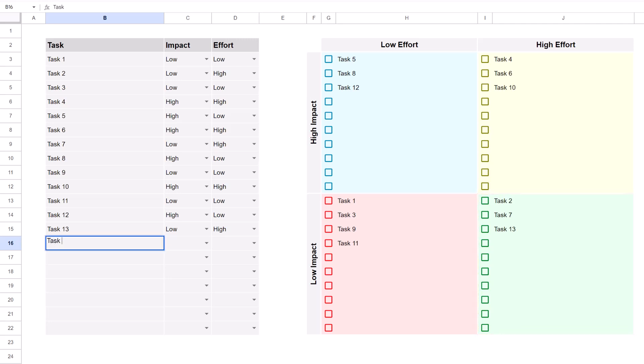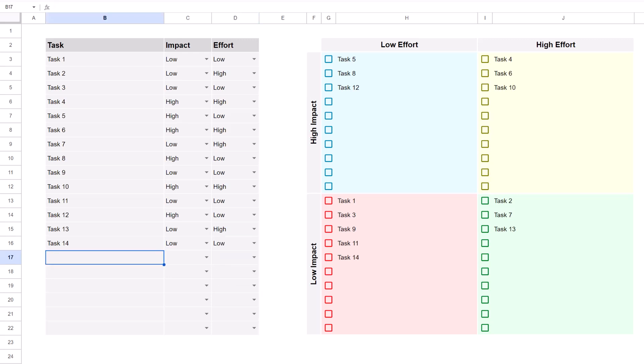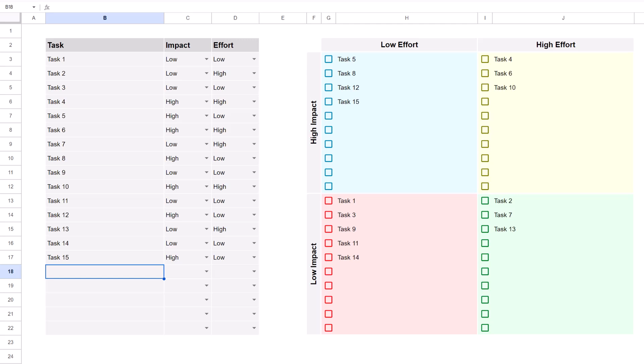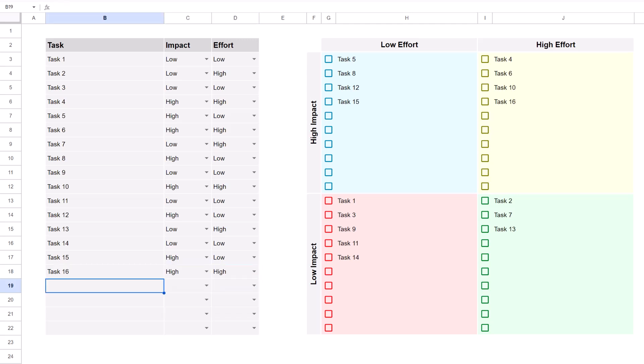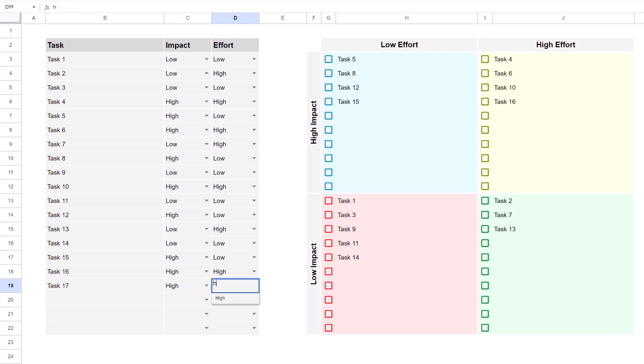Basically, this tool helps you quickly identify which tasks to focus on and which to ignore. And this spreadsheet makes things super easy by automatically putting the tasks where they need to go.